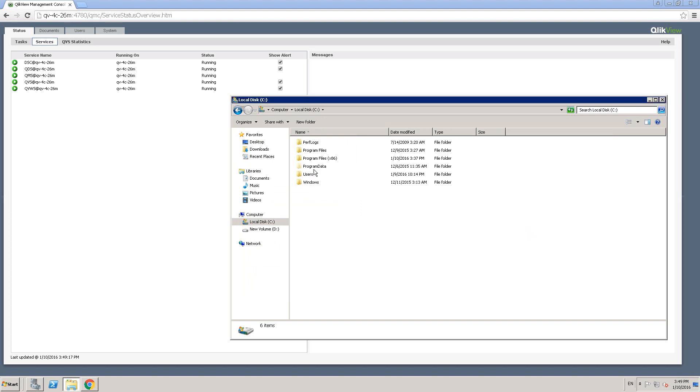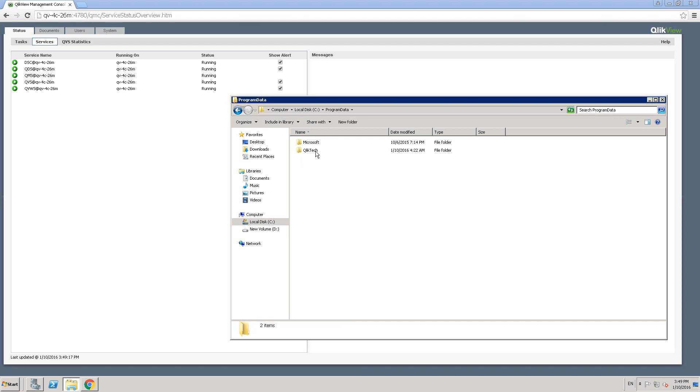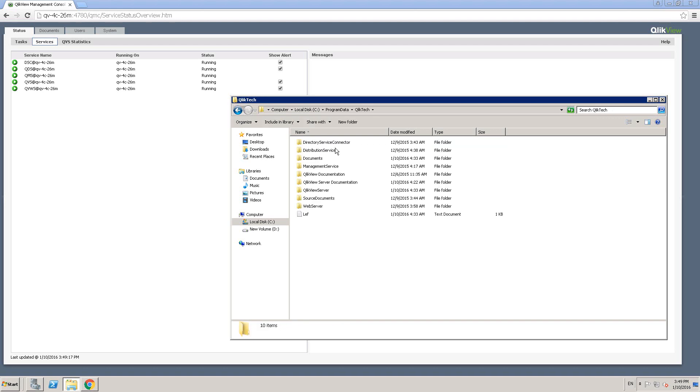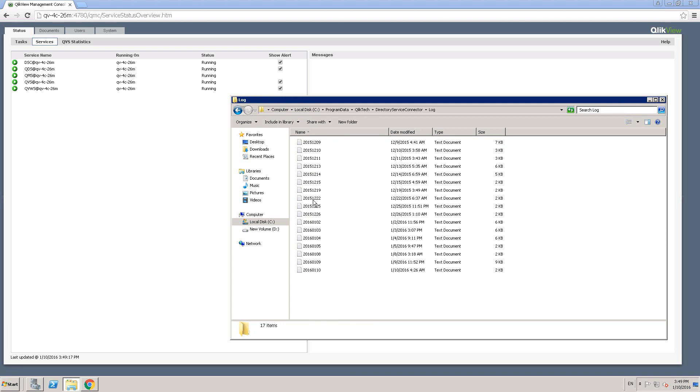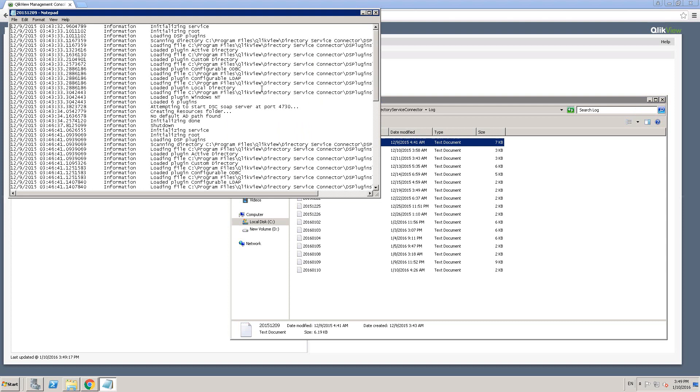Okay. So under program data, now let's go ahead and look at QlikTech. Under QlikTech, we are interested in the directory service connector log files. So let me click on this and then click on logs and you will see the log files related to DSC. Right. So you can see the information. So this is very useful information for any kind of debugging.